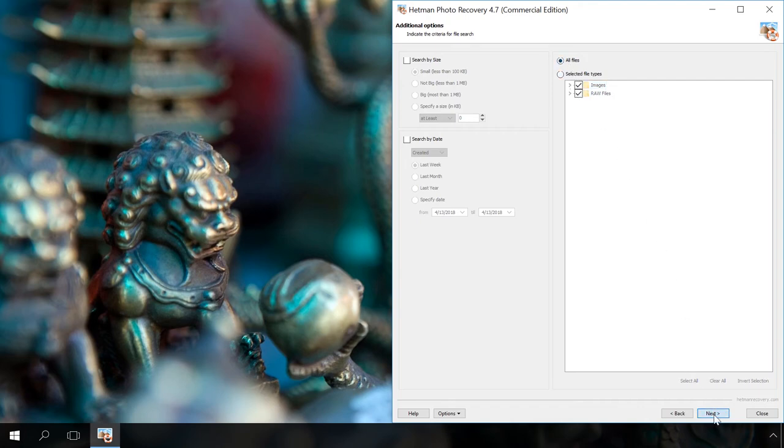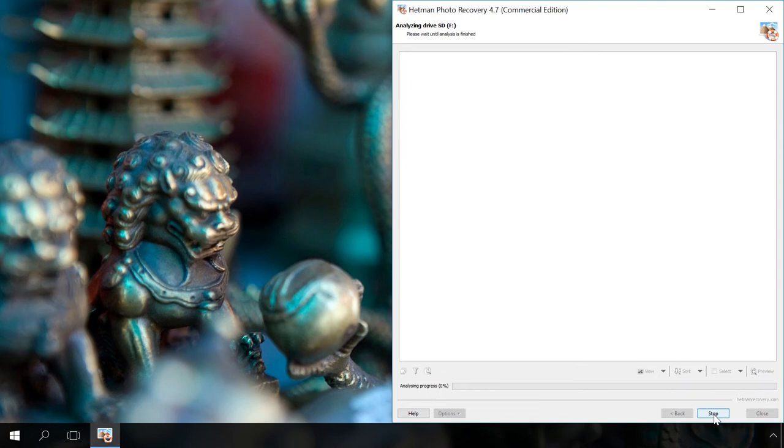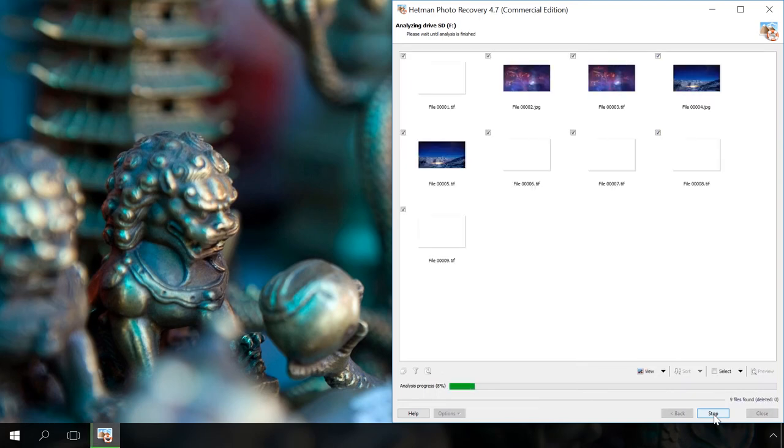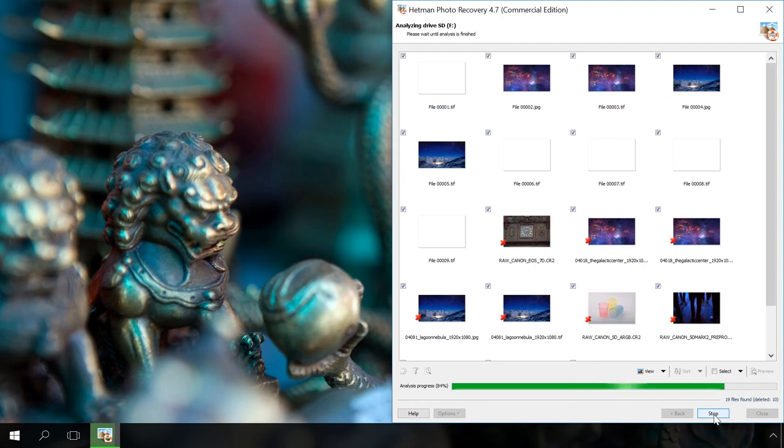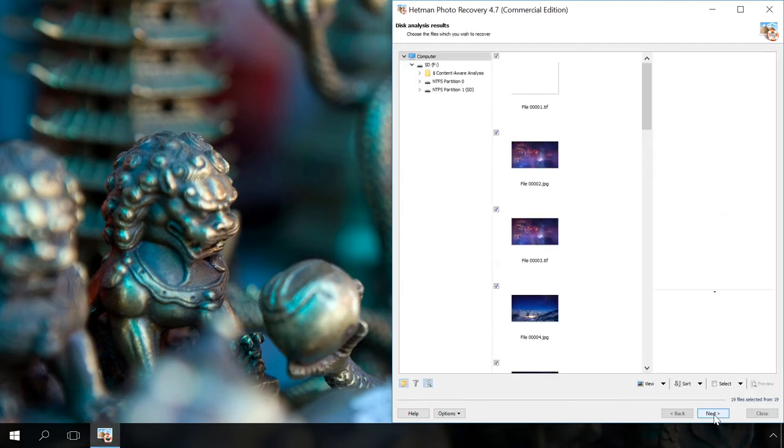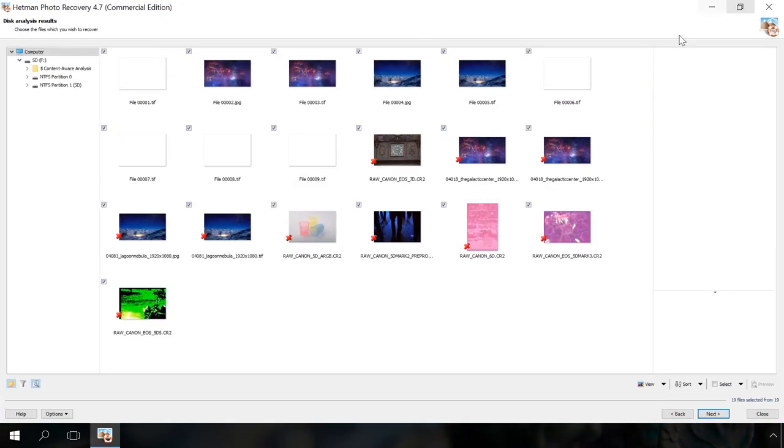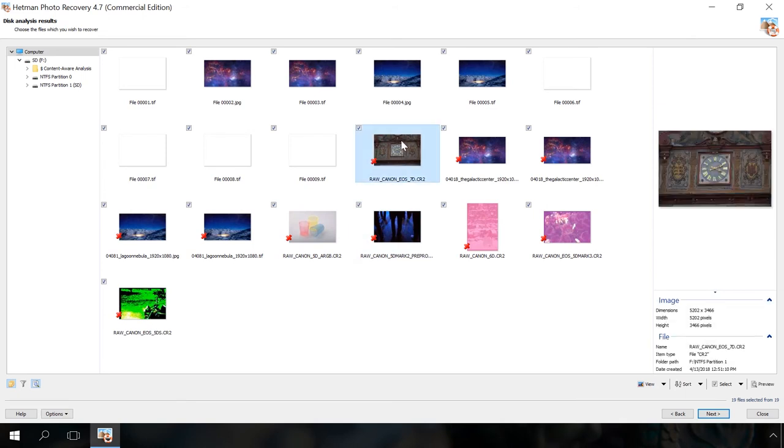As a result, the process of analysis will start for your media. Wait until it is over. When the analysis is complete, Hetman Photo Recovery will show all image files it has found. Click on a file and see its contents in the preview window. You can also have a look in the Properties window to see its size, date when it was created, and when it was lost or deleted.